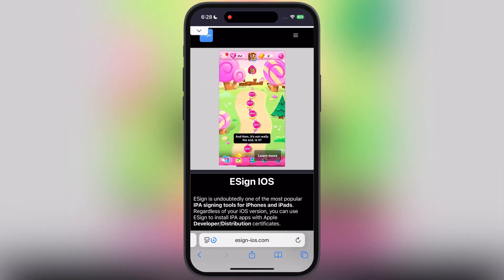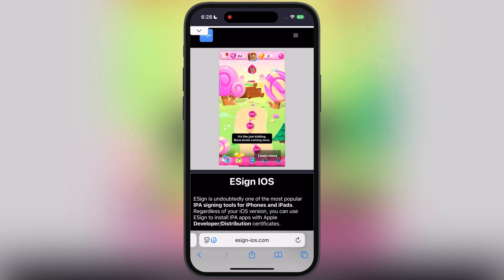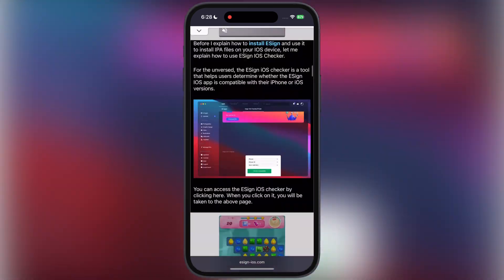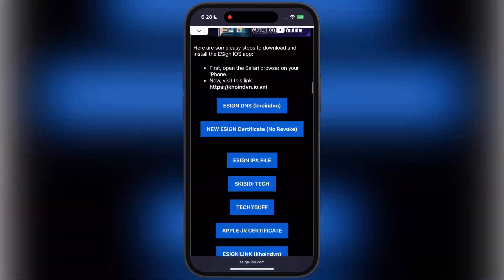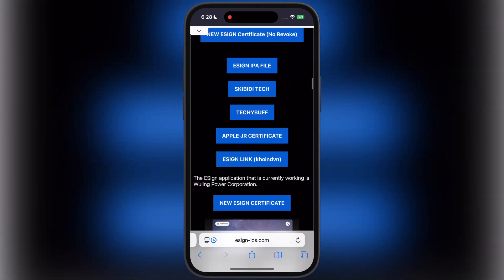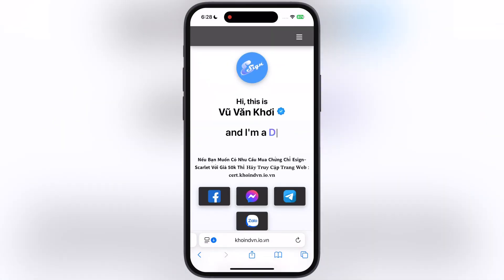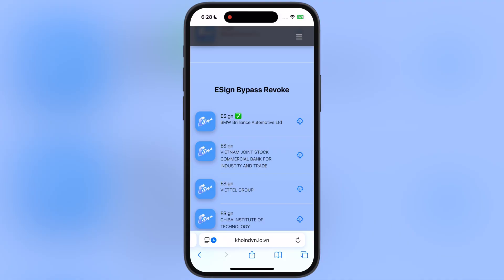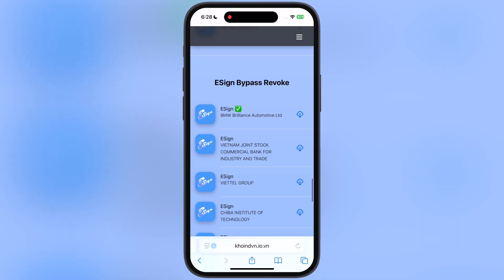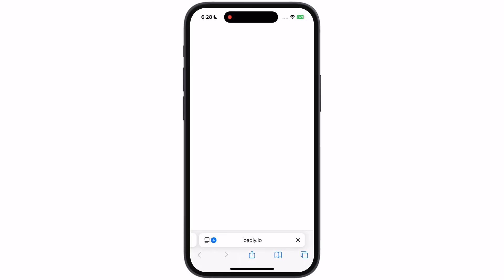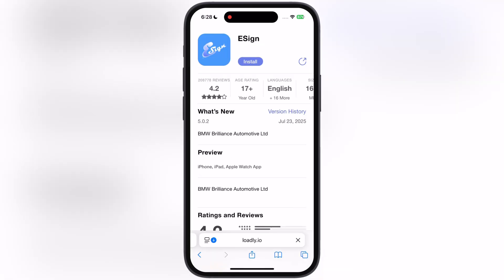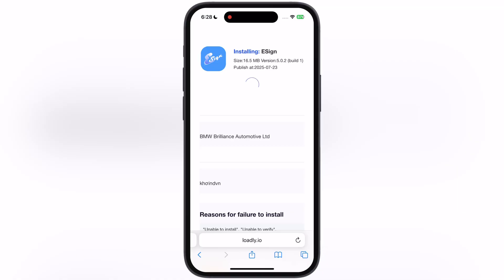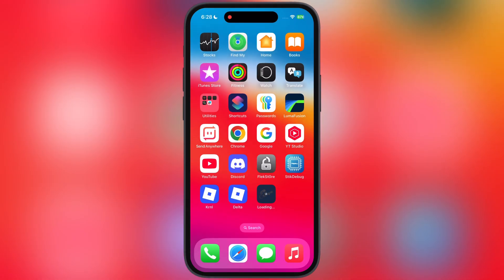Once you install the profile, visit the eSign official website again. Scroll down and tap on the second last eSign link — coin.dvn — and you will jump to this page. Now scroll all the way down, and here you will find many eSign app links. Simply tap on any eSign app and install it on your device.